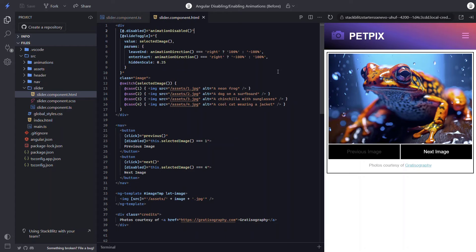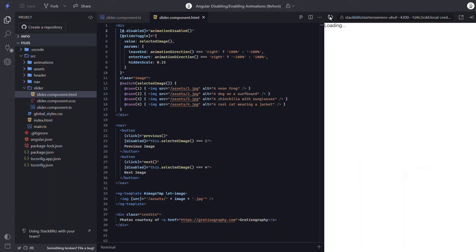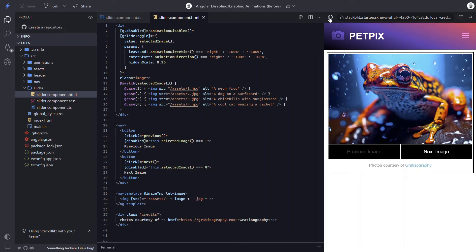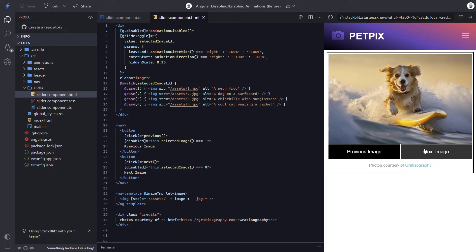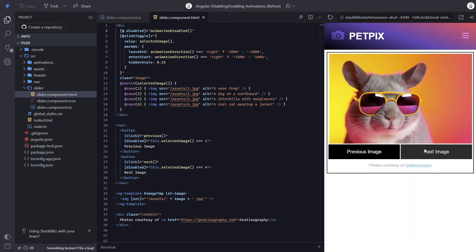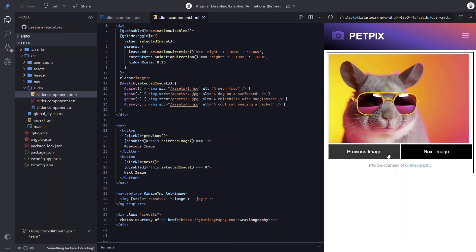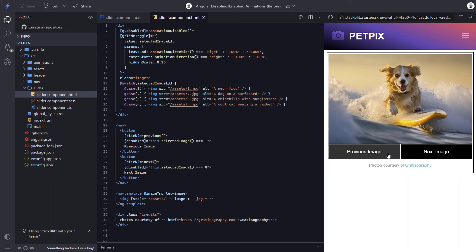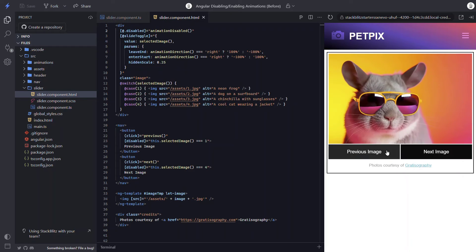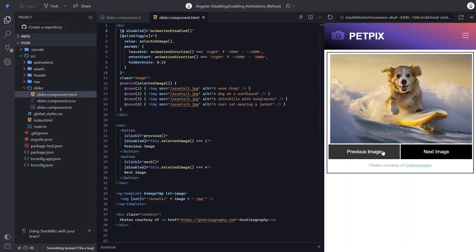Let's save and see how it looks. The animation no longer runs as the component is initialized — I'll reload so we can see that again. Now let's make sure the animations are properly enabled by navigating through the images in the gallery. They're still working correctly, so now we have a way to disable and enable Angular animations.